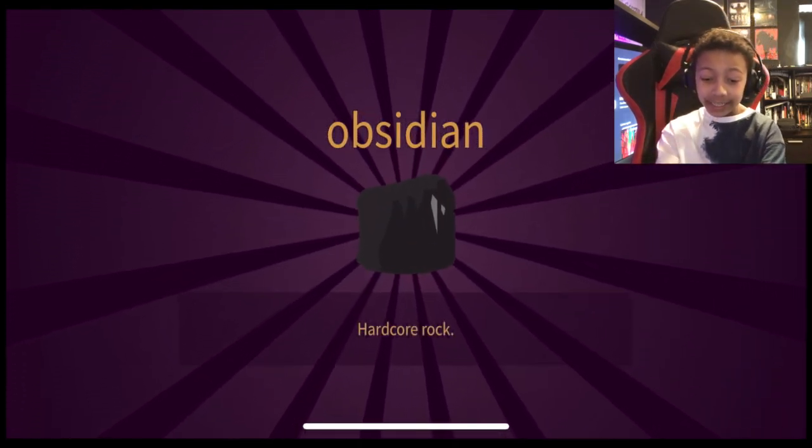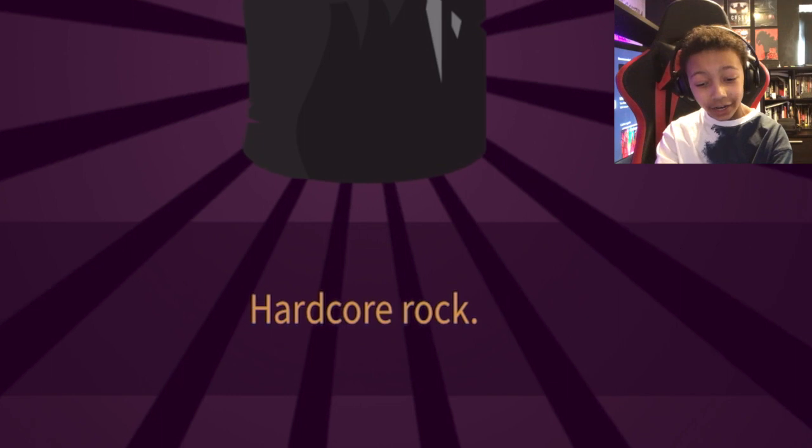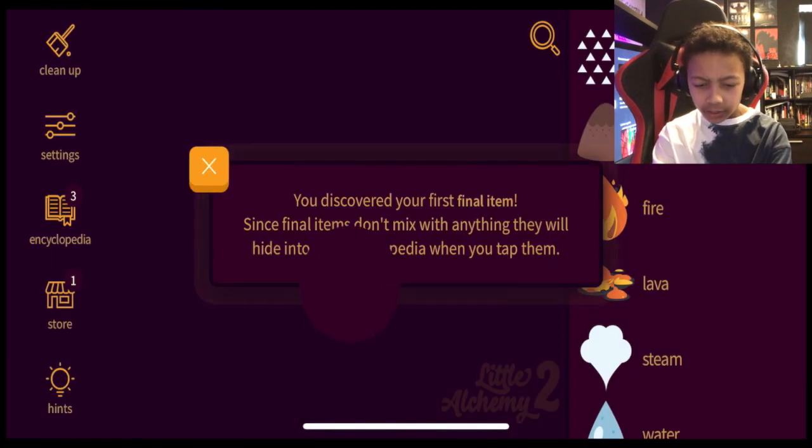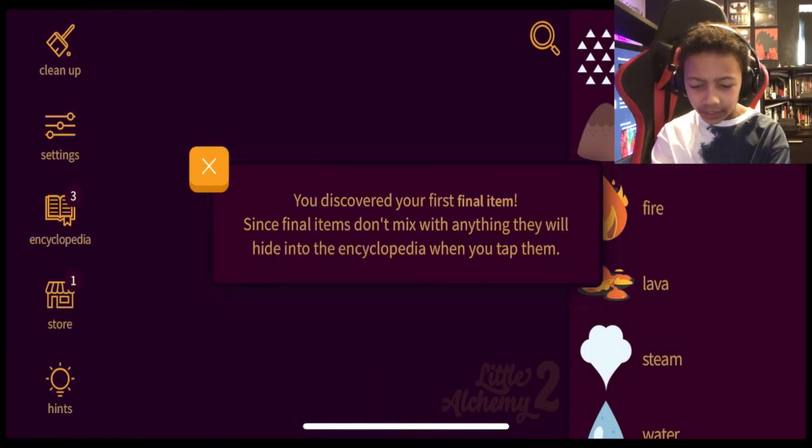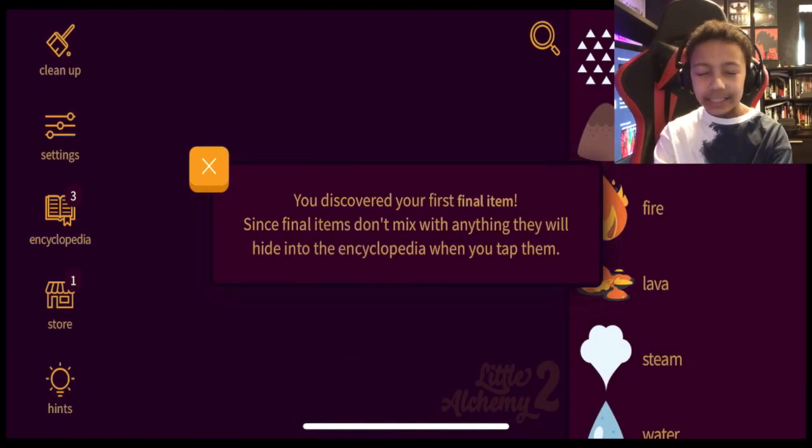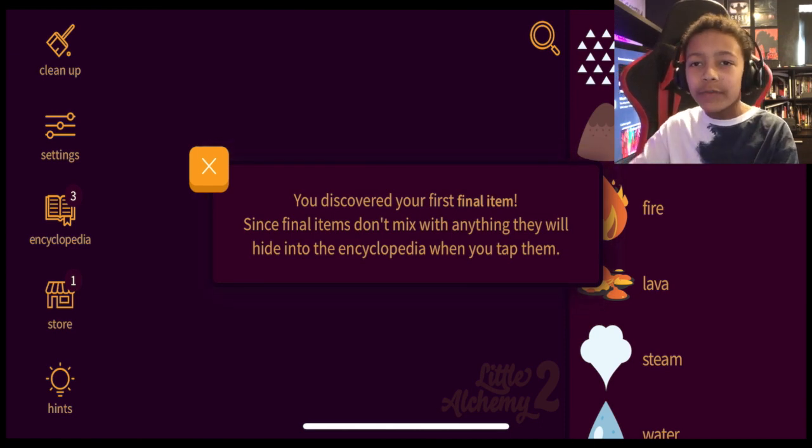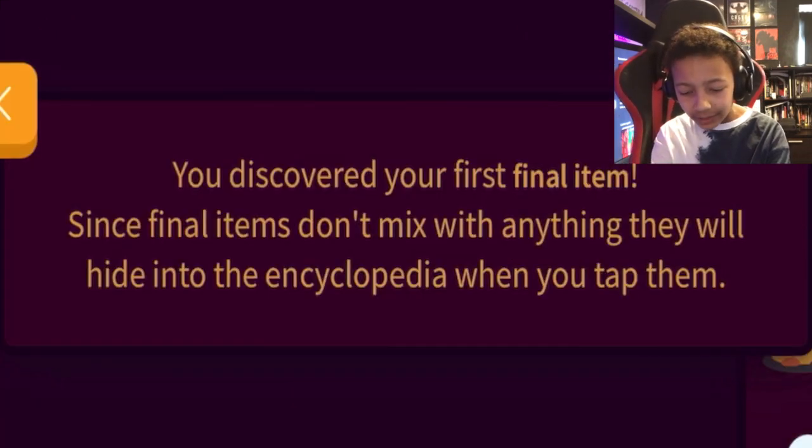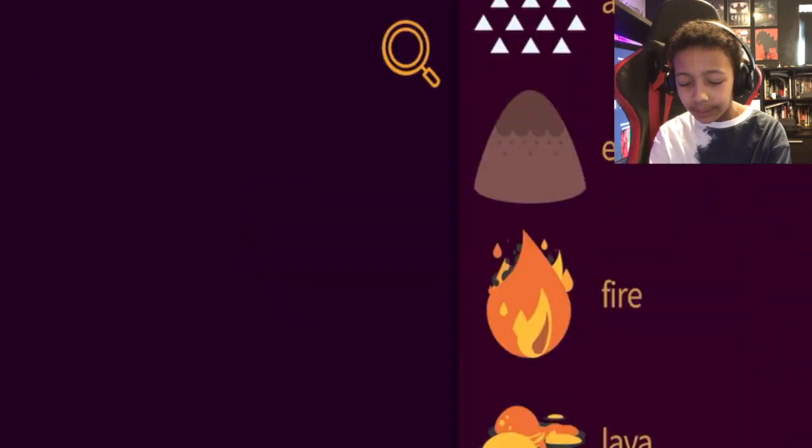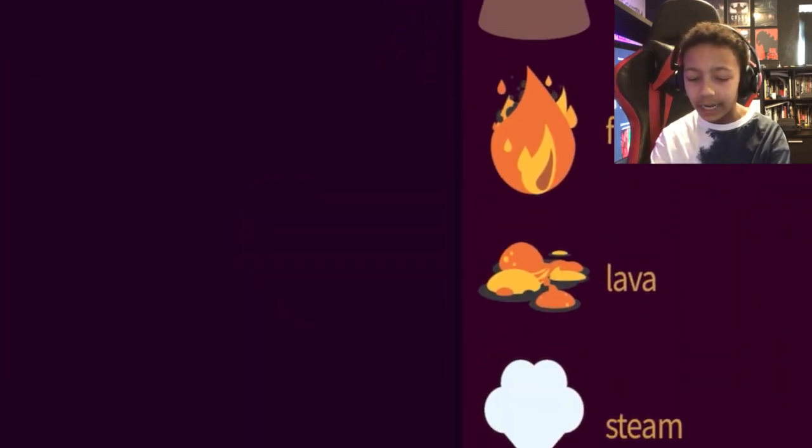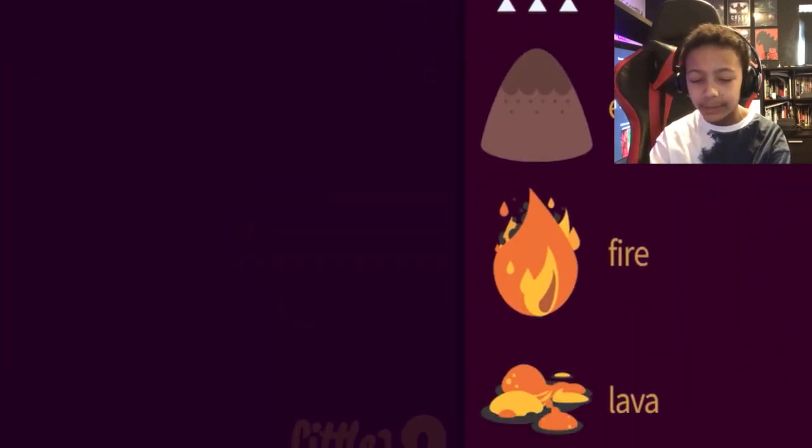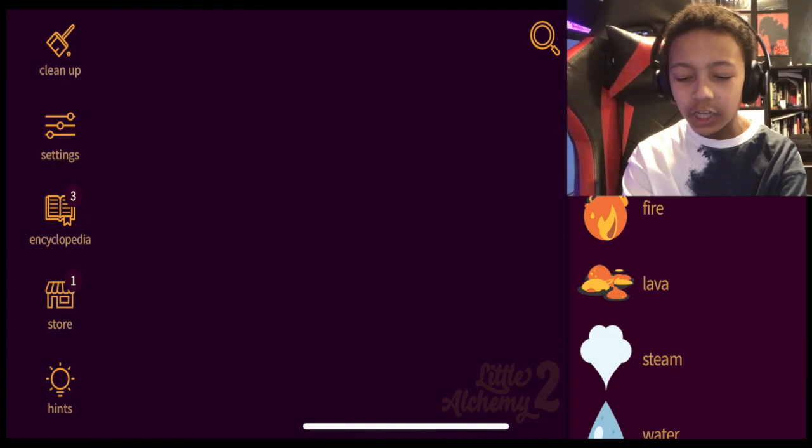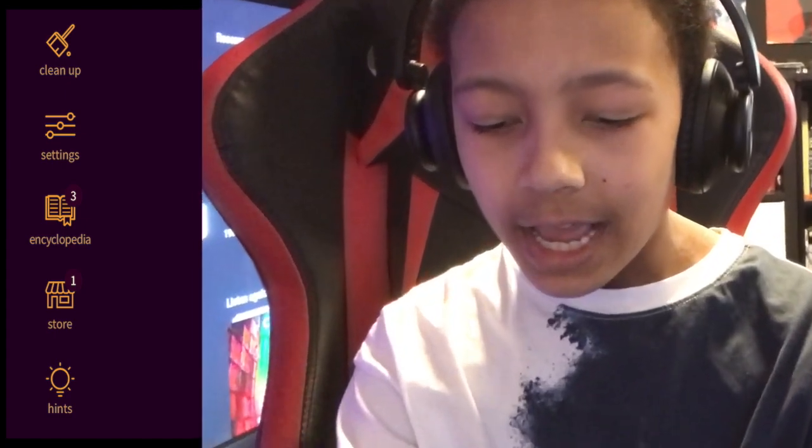Oh and I got obsidian. Hardcore rock. It is a hardcore rock obsidian. You discovered the first final item. So basically we can't mix anything with that item since the final item you can't mix anything with. But it doesn't even say I have obsidian in my little bar of all the things I've created. So I start with earth, fire, air and water.